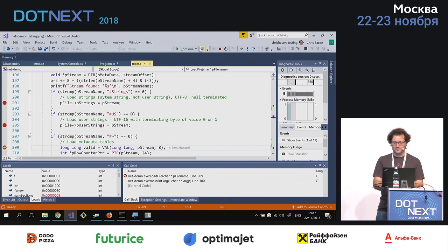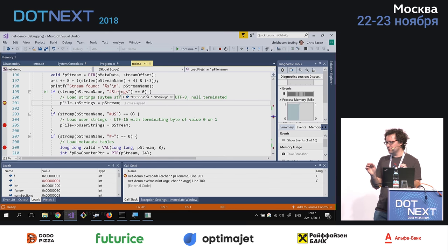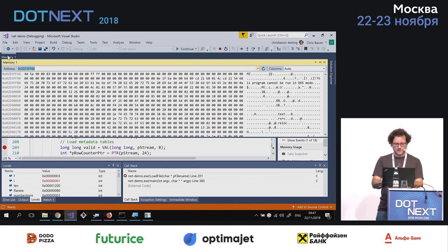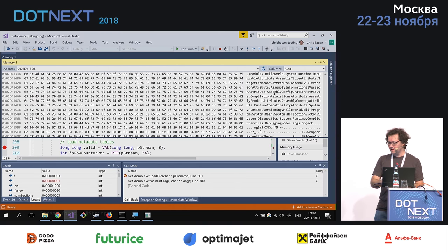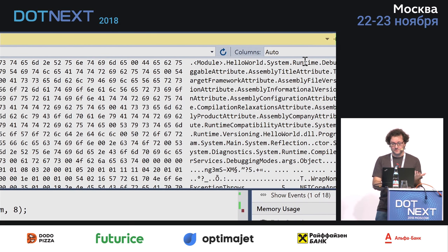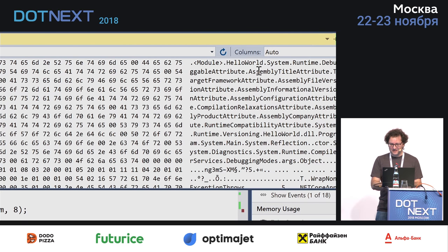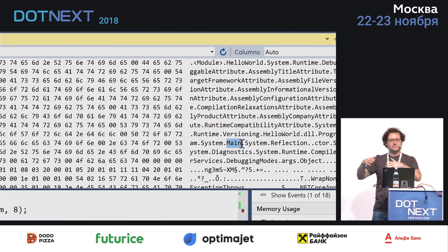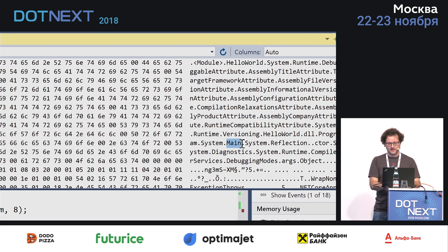That's what the tilde stream is. Continuing — we now have the strings table. This contains all system strings in your programs — not user string constants, but things like the names of your classes. If we jump to the memory that contains this stream, you can see text like: 'Hello World' — the name of our program. 'System.Runtime.DebuggableAttribute', 'Assembly.TitleAttribute', and 'Main' — the name of our method. We've gone through a number of metadata steps and we're now looking at data that's correct — what you'd expect to see in a .NET executable.